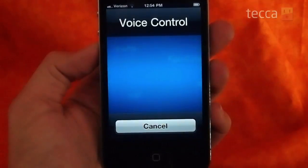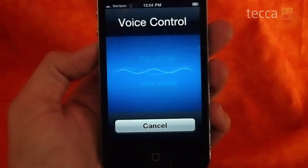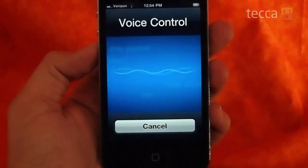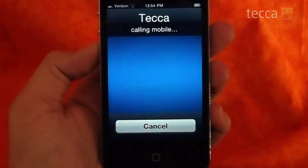So we want to call somebody, so let's make a phone call. Call Teca. Calling Teca. And there it is — it's calling Teca, our HQ.